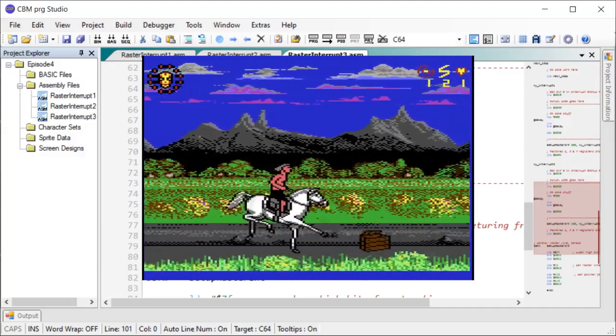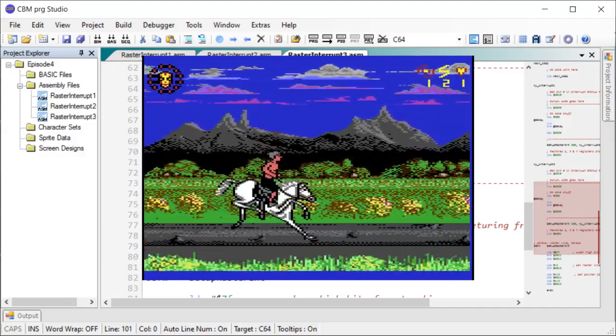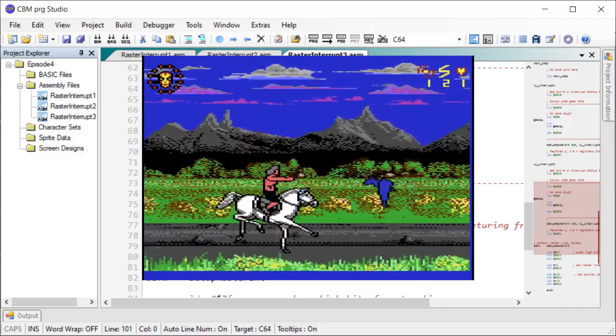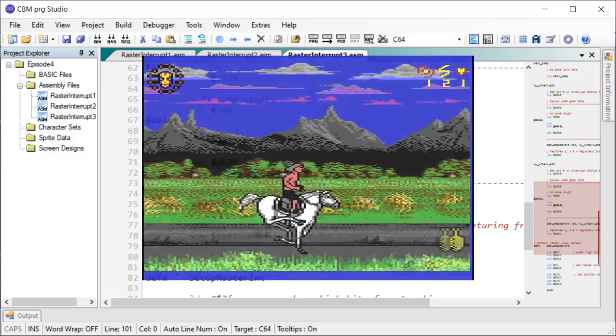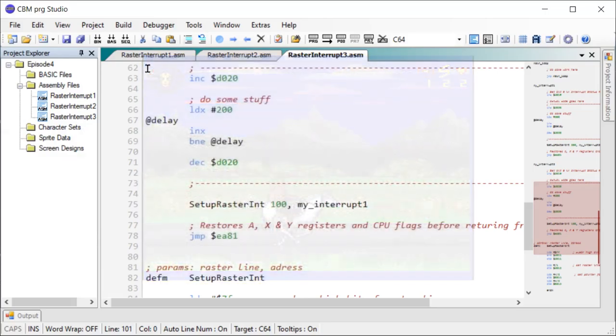Okay, enough of raster interrupts. Let's move on to the second part of this episode: how to play SID music.